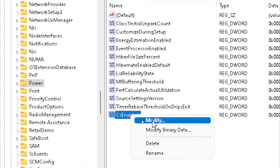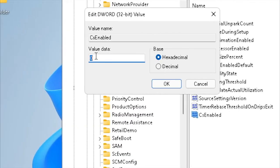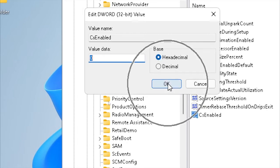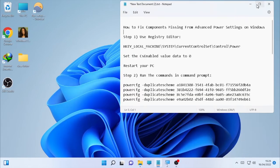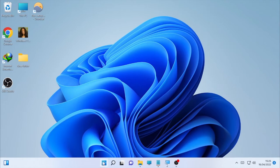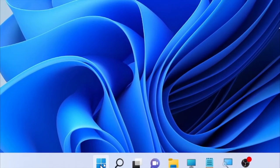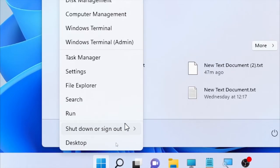Once CsEnabled is created, change the value data to zero. Right-click on it and select Modify. The value data should be set to 0 — if you see 1, 2, or any other number, change it to zero. Set the base to Hexadecimal, then click OK. Close the Registry Editor and restart your computer.